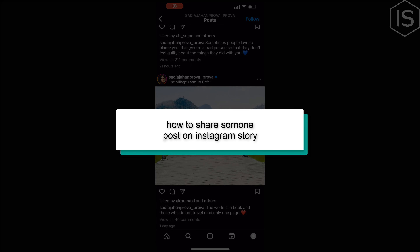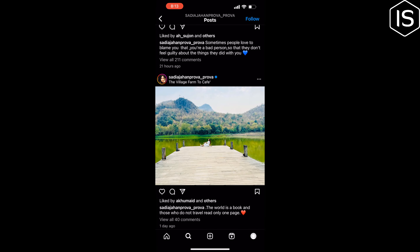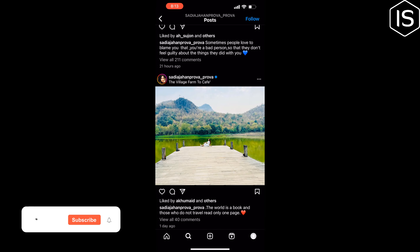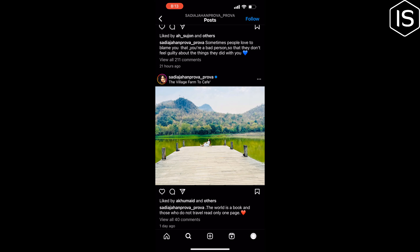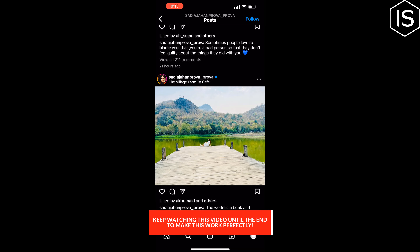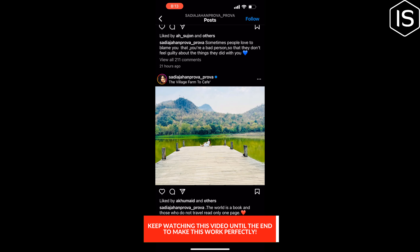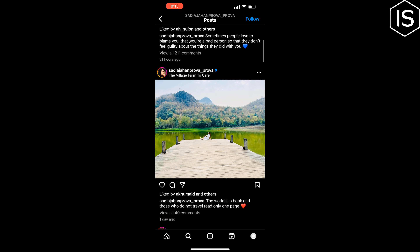This tutorial will show you how to share someone's post on Instagram Story. You can only share someone's post from feed to your story if their account is public and they have allowed resharing of their post. Note that sharing posts from feed to stories isn't available to everyone.